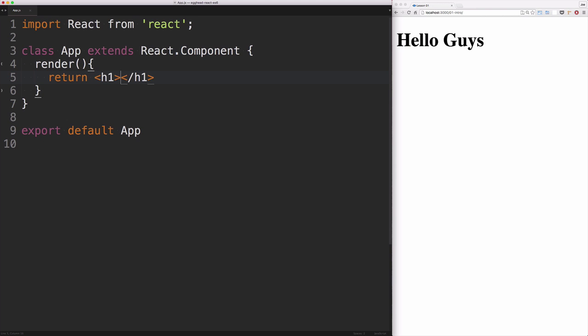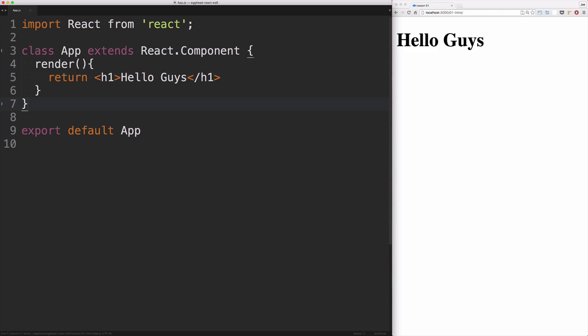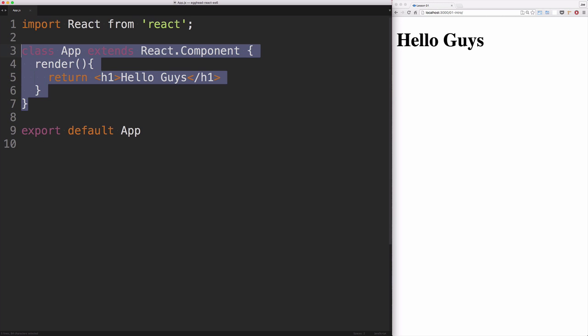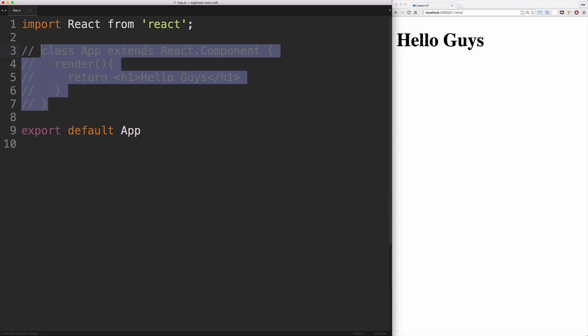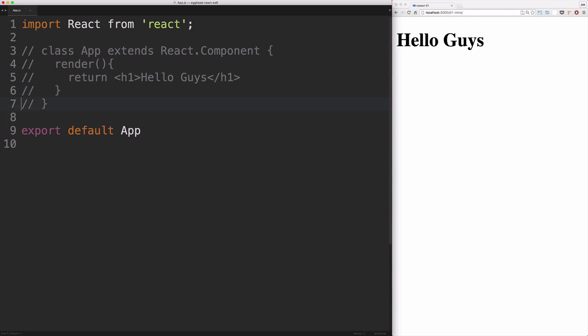Now in this series, we're going to be using JSX, so I'll put that back. Okay, now that that's back, I'll go ahead and comment this out.